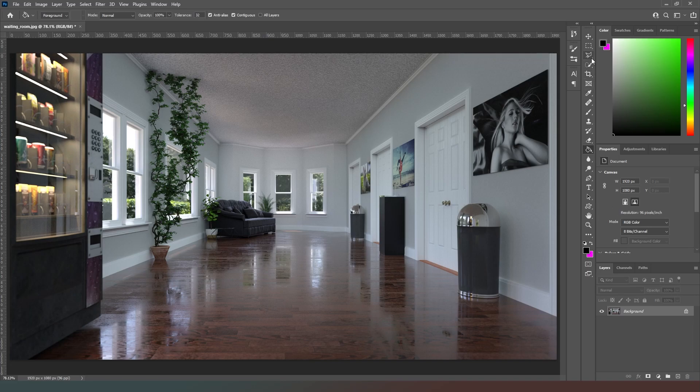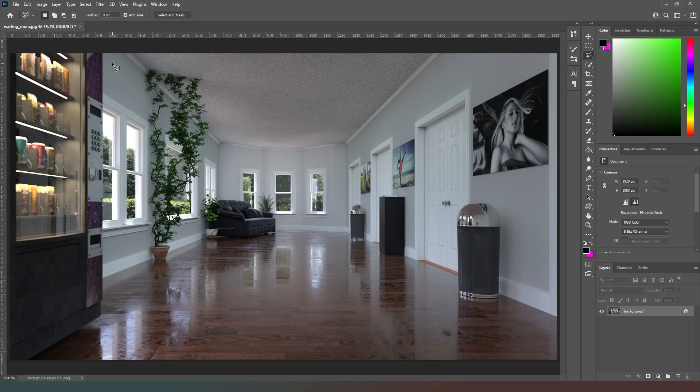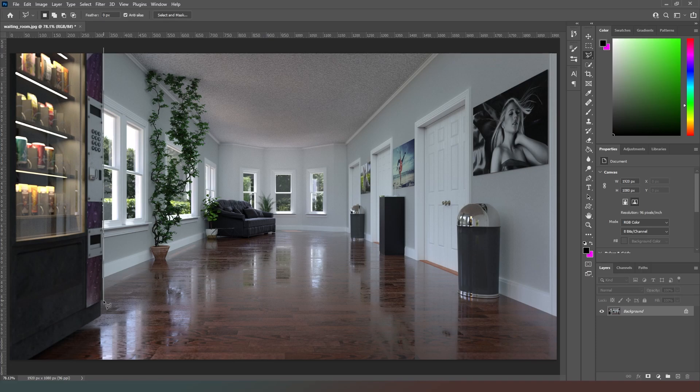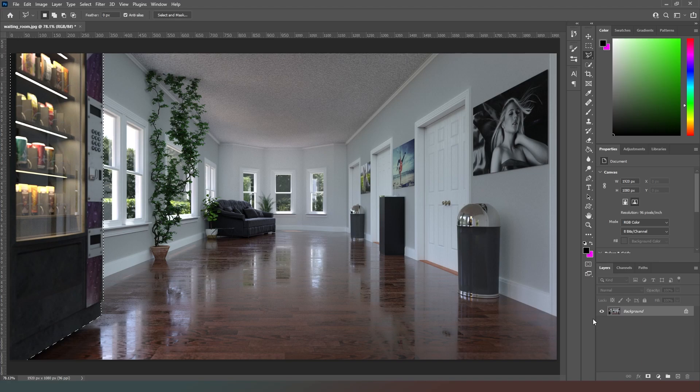So what we're going to do is we're going to select our polygonal lasso tool, which is the third tool here down, and what we're going to do is we're going to click and we're going to select an object. I'm going to use the vending machine as our first object and I'm just going to make sure that I get the whole of that object selected here.